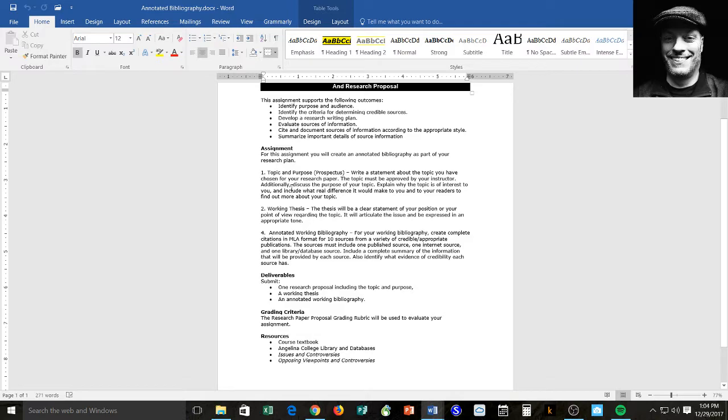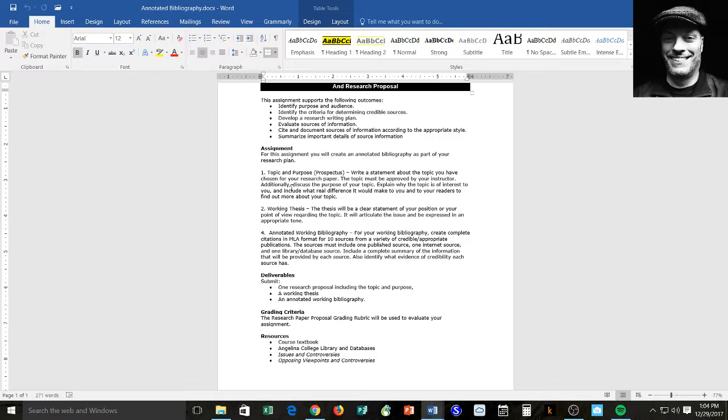So the first section is to write a statement about a topic you have chosen for your research. The topic must be approved by instructor. I've already approved the topics that I've given you. Additionally, discuss the purpose of your topic, explain why the topic is of interest to you, and include what real difference it would make for you and your reader to find out more about your topic. Then you're going to present a working thesis and then an annotated bibliography.